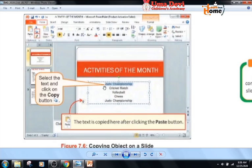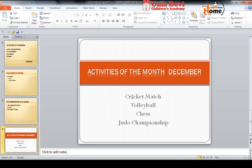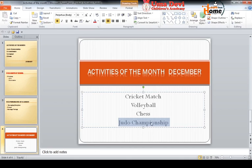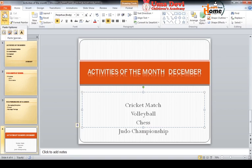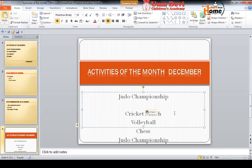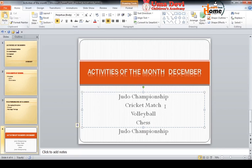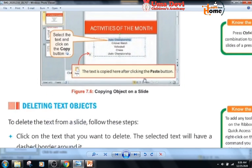For example, I have selected the text 'Judo Championship' and clicked on the copy button in the Home tab in the clipboard group. Then I placed the cursor at the new location and clicked on the paste button. The 'Judo Championship' text has been pasted there. Like this, we can copy an object on a slide.